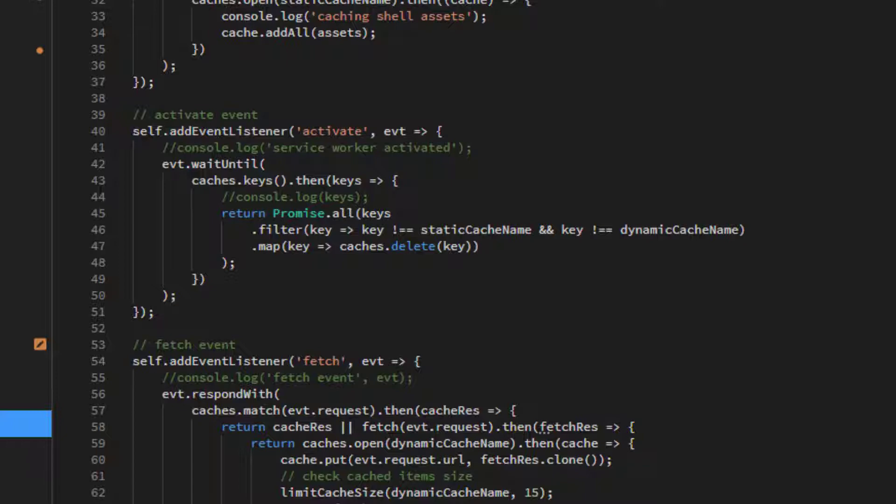This would mean that we could have multiple versions of the cache making it confusing for the browser. Here we make use of the Activate event to trigger Cache Management where we delete all but the current version of the cache.